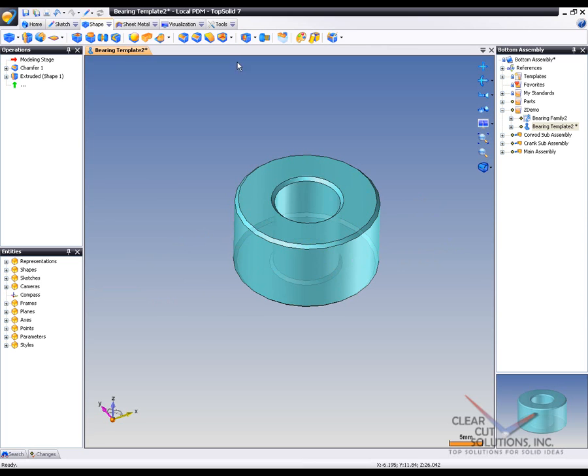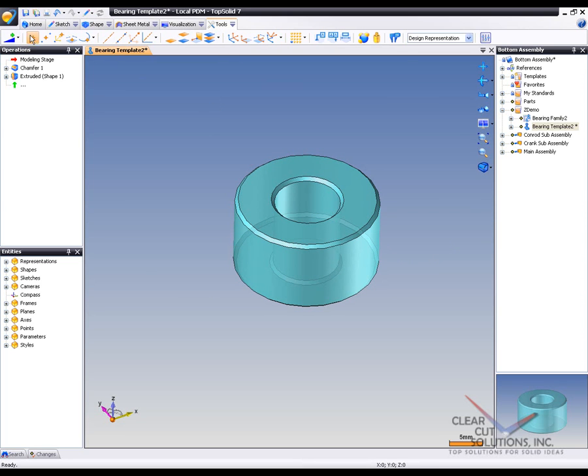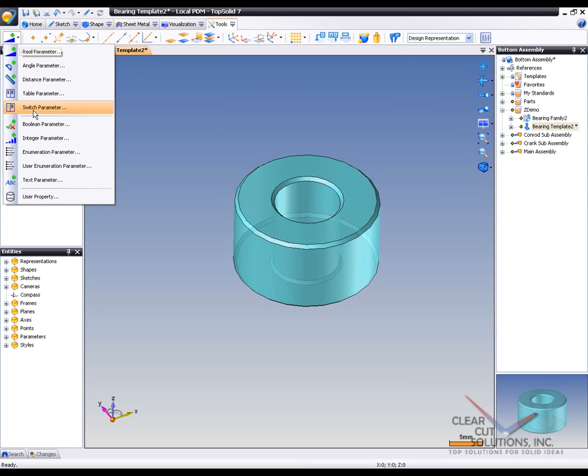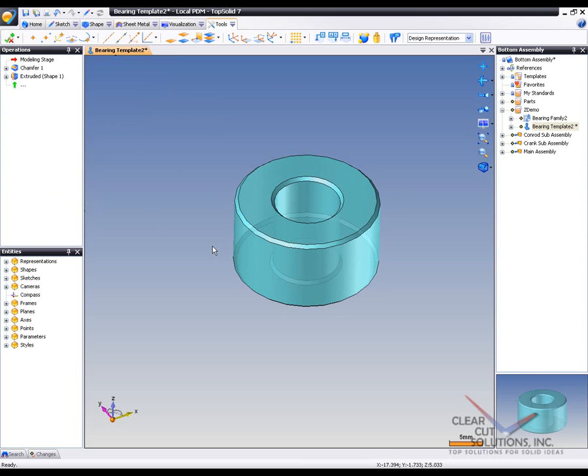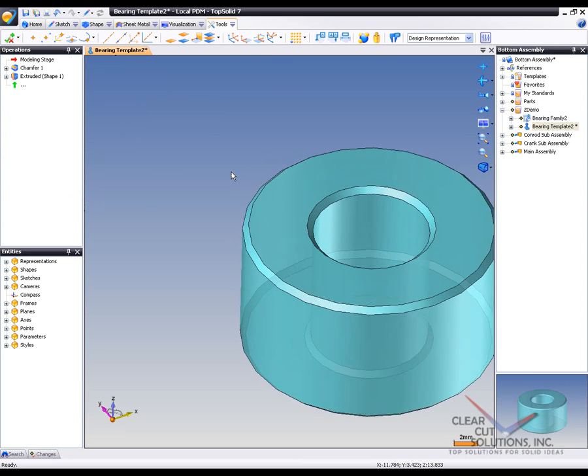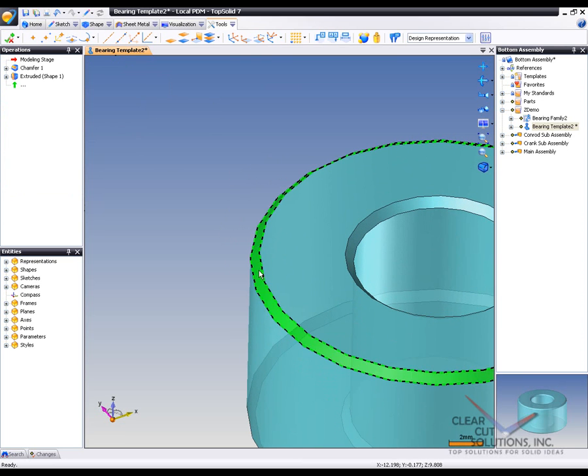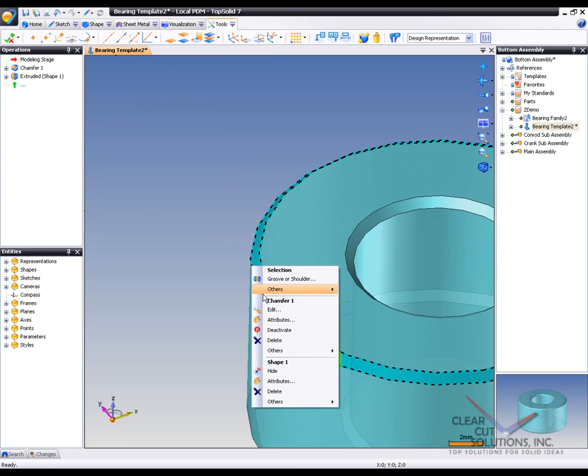From there, I'm going to hide that. And then I'm going to create what's called a Boolean parameter. So here we're going to create our Boolean parameter. I'm going to call this chamfer. And I'll set it to true for right now. And a Boolean parameter can be used to turn on and off features in your design. For example, I'm going to set it to this chamfer.